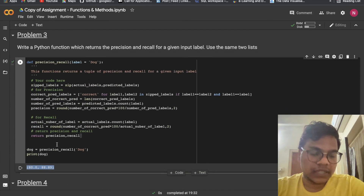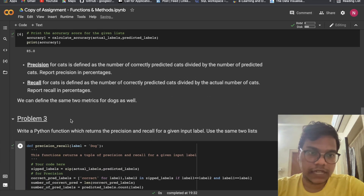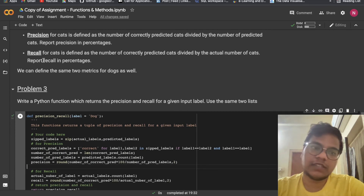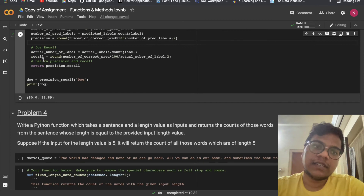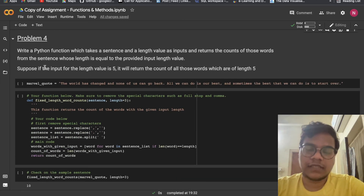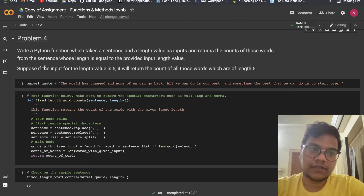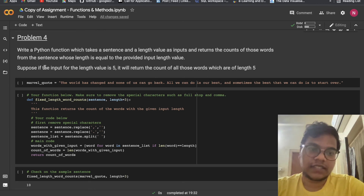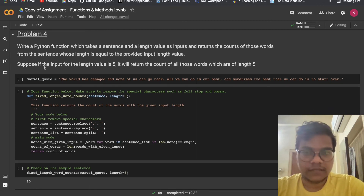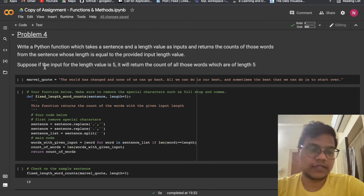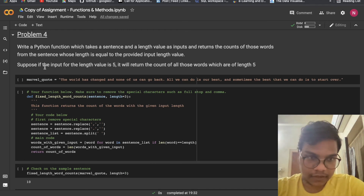To understand these things you have to go through the class correctly, or do your research on precision and recall. Functions and methods is a little dry topic so you have to do thorough research. Everyone takes a lot of time with this, so don't worry.